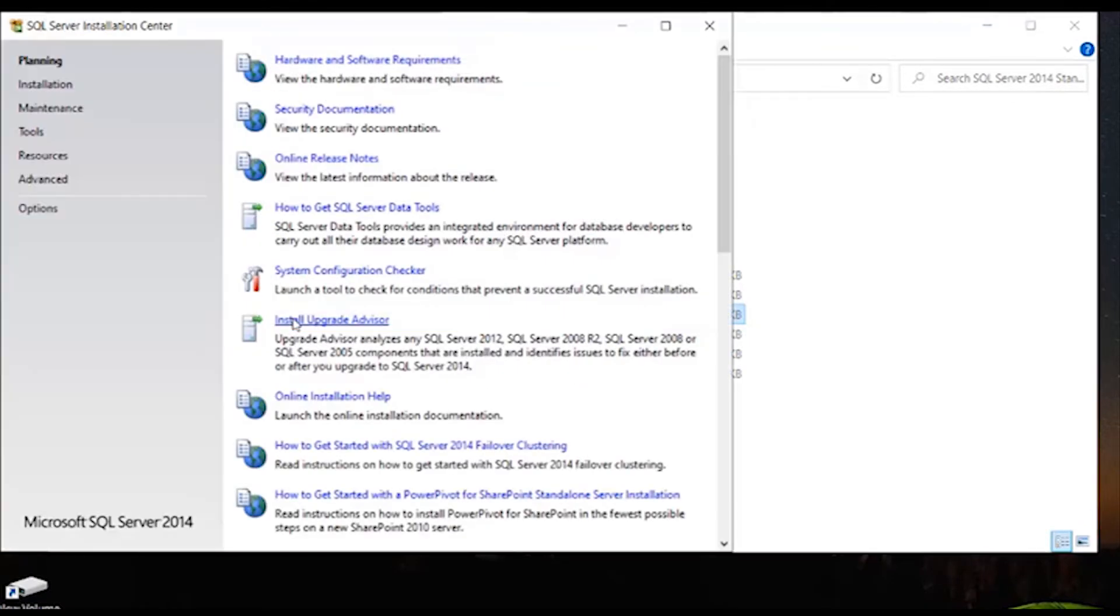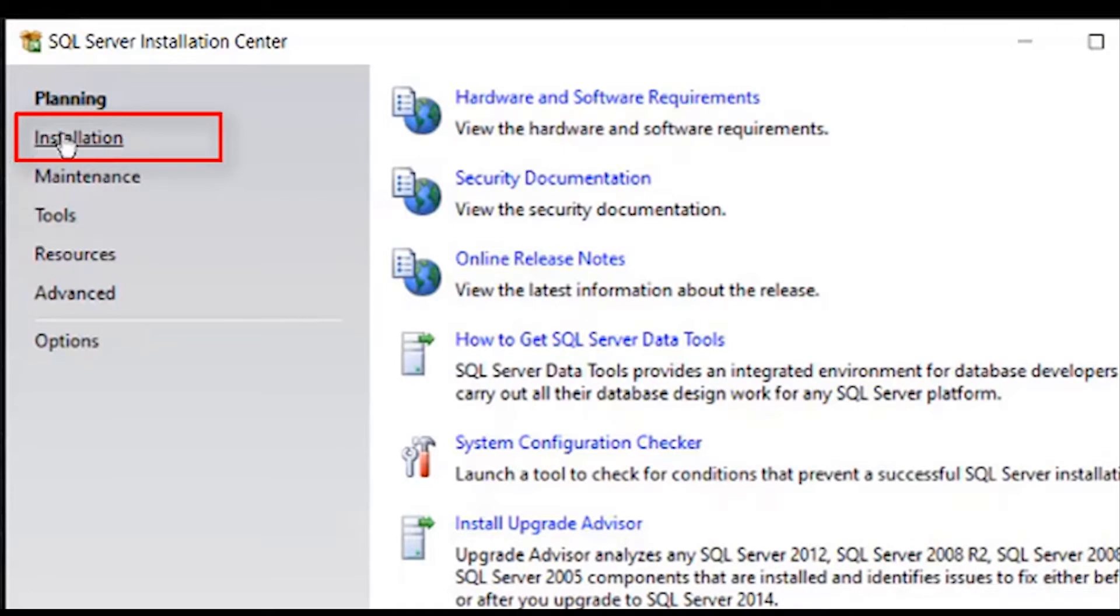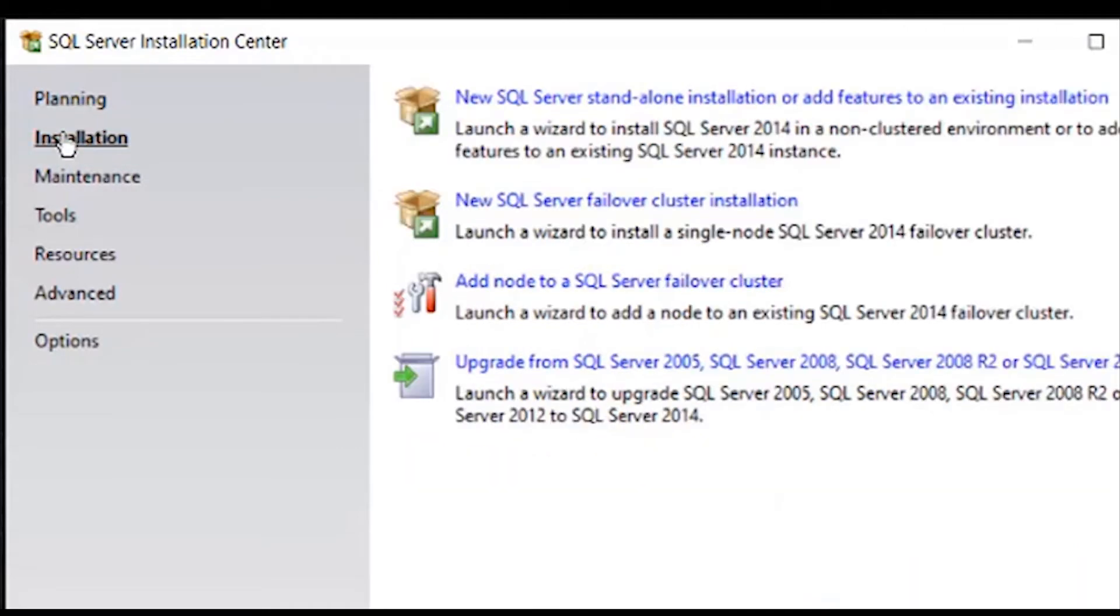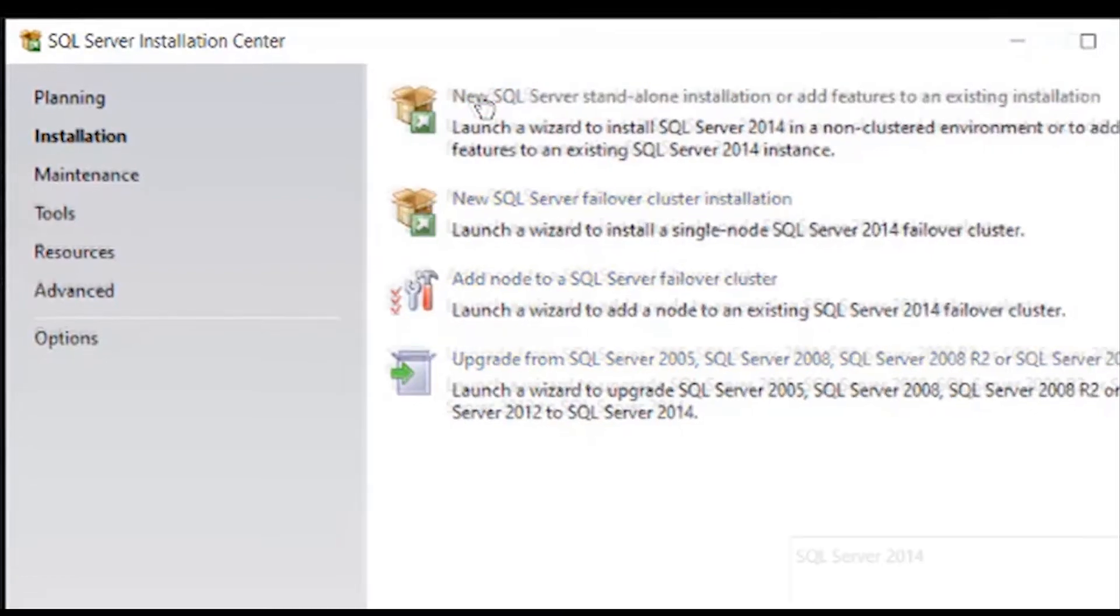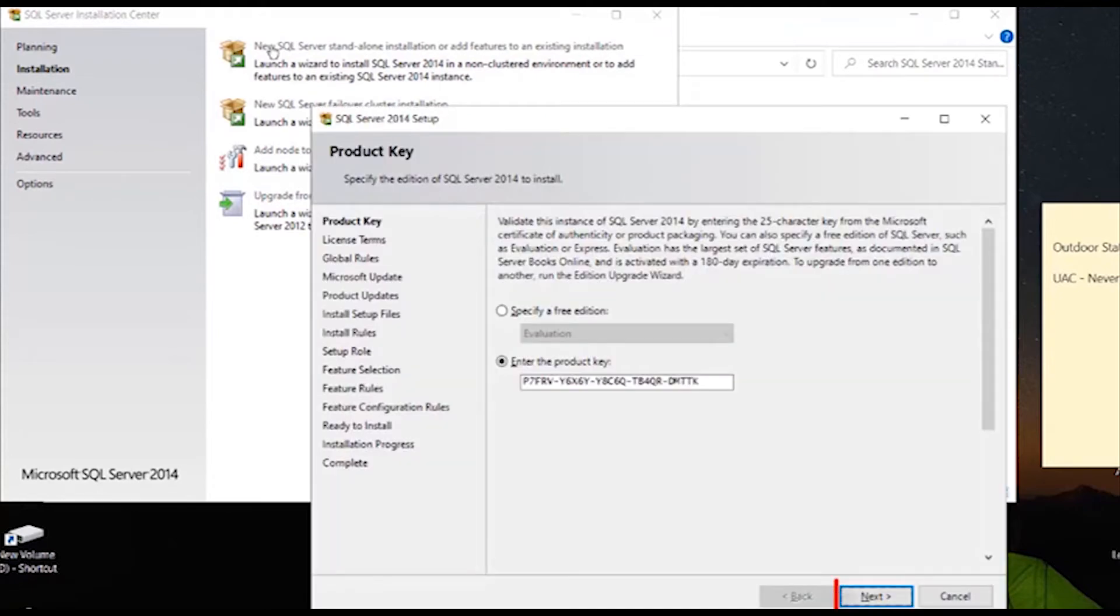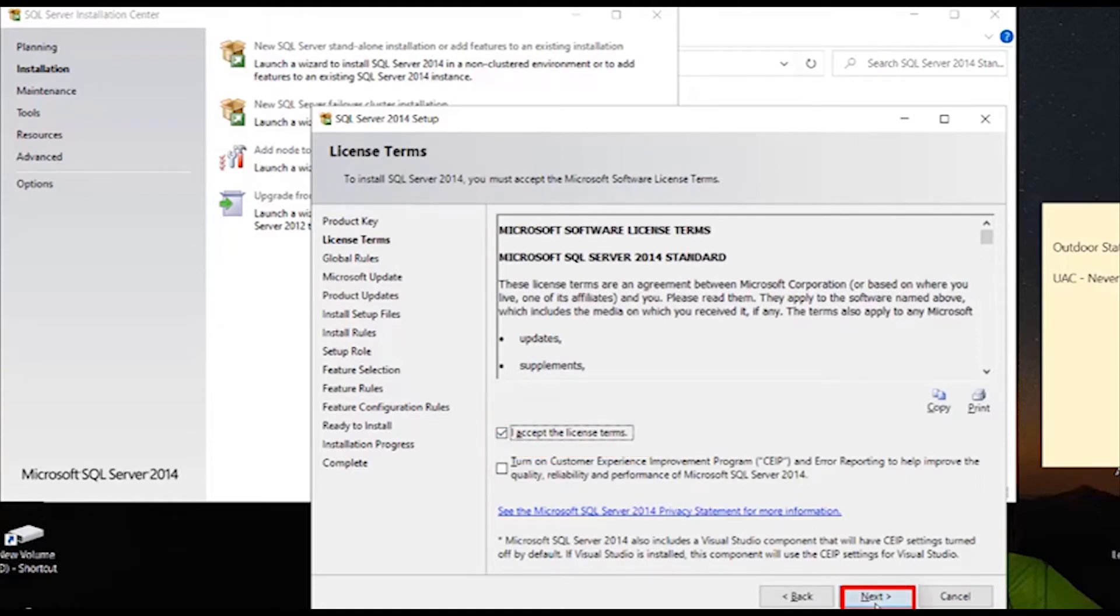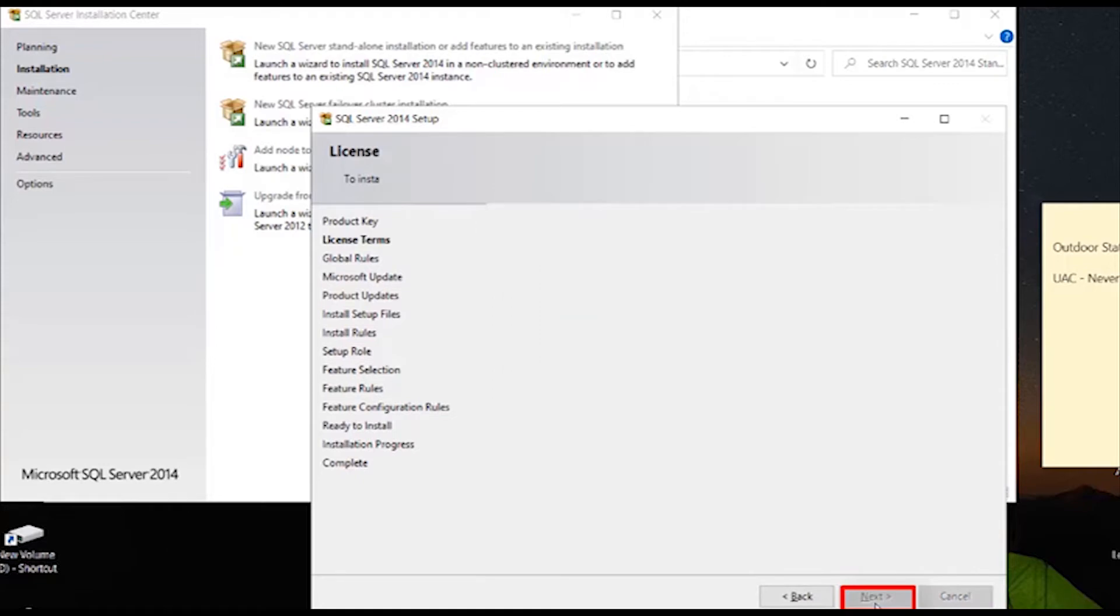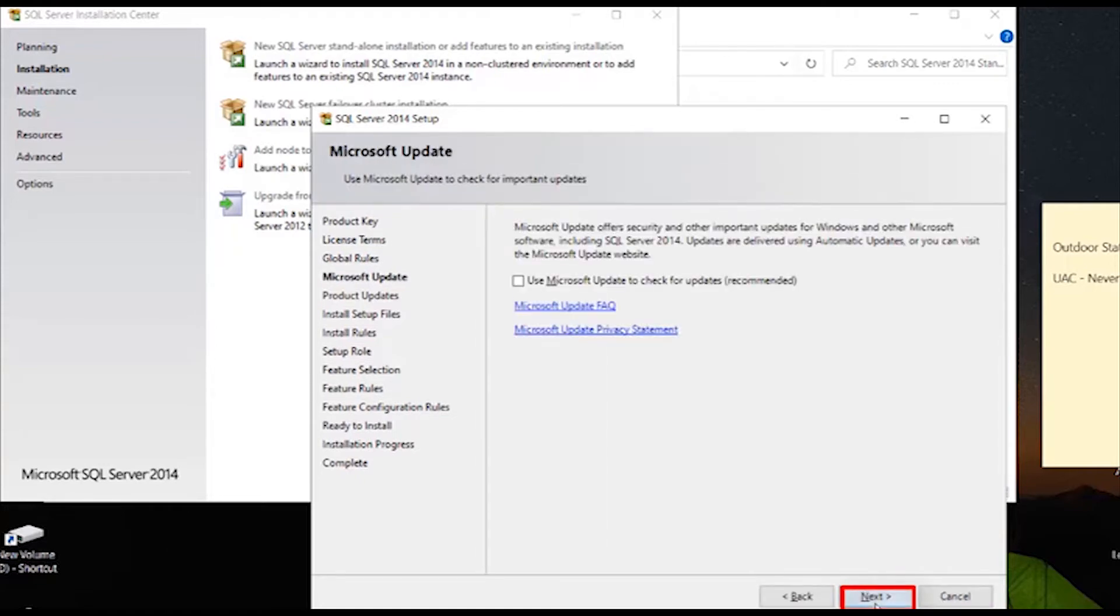Now in the new window, click installation on the left side. Here click on new SQL server standalone installation. Click next, check the checkbox of license terms and conditions and click next. Click on next again, click on next once again.